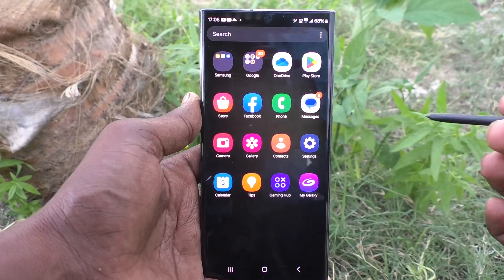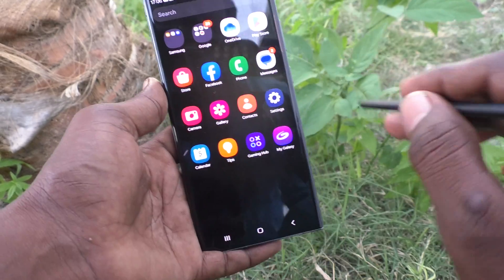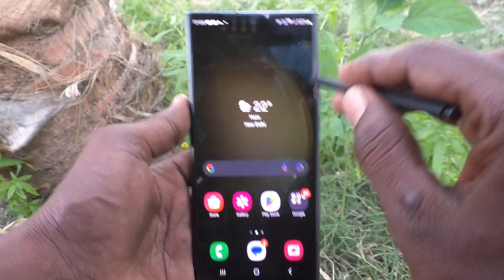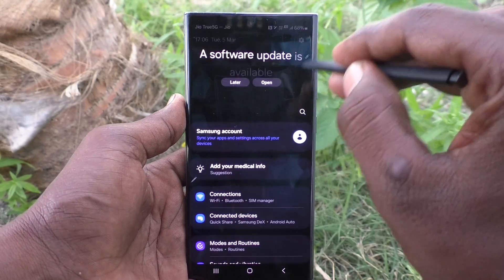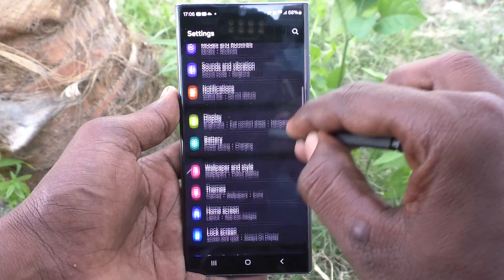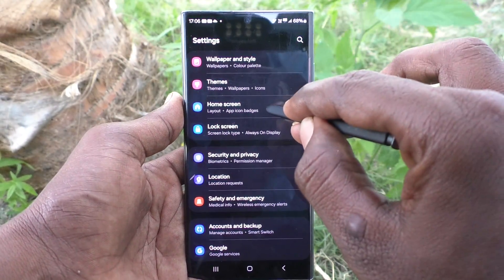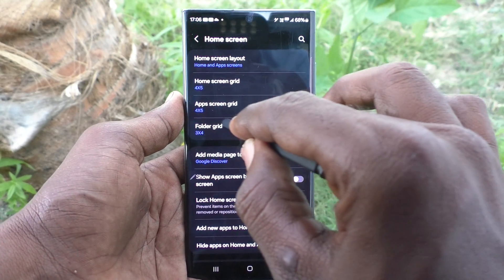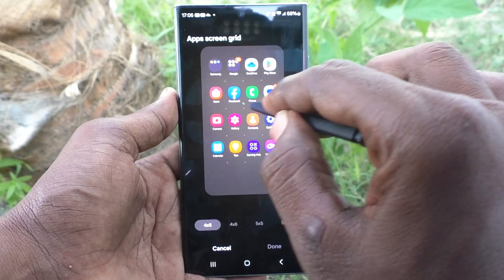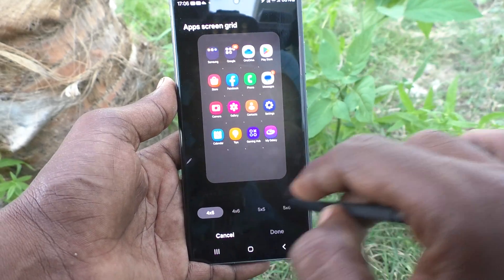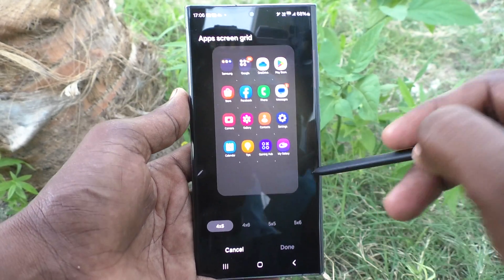If you want to increase or decrease app icon size, yes you can do it. What you have to do is go to the Settings of our phone, then go to Home Screen, then click on Apps Screen Grid. Here by default it is set to four cross five.